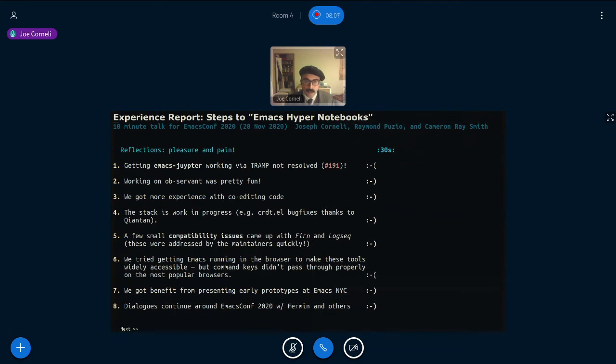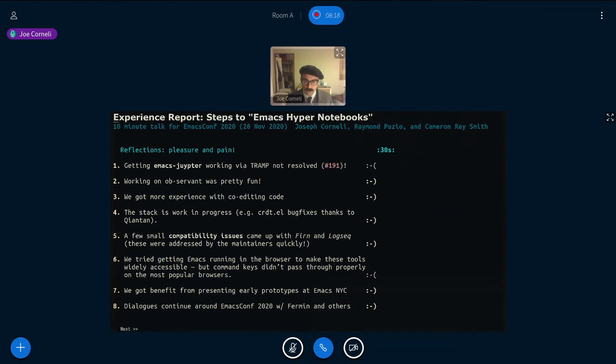We did try to get Emacs running in the browser, thinking it would be really nice for people who didn't want to install it to get a chance to just try it. But actually, browsers capture things like Control-N. And so that was a bit annoying. But we did get lots of great feedback and interaction with people, including around this conference. And thank you to those who we've had discussions with.